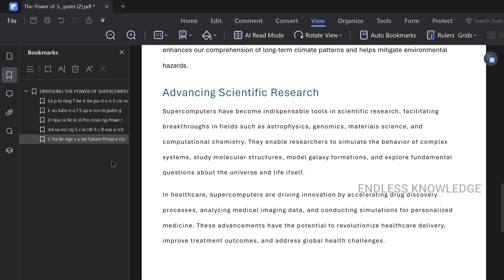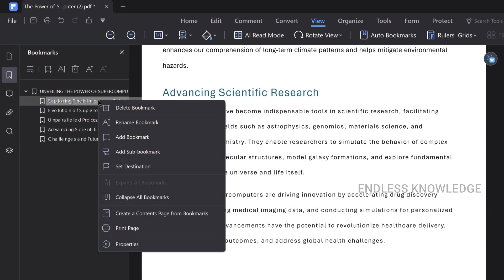Click on the left side of the bookmarks and select auto bookmarks. If you want sub-bookmarks or subheadings, you can rename or delete the heading. You can modify all the options. Right-clicking lets you delete or add all bookmarks.